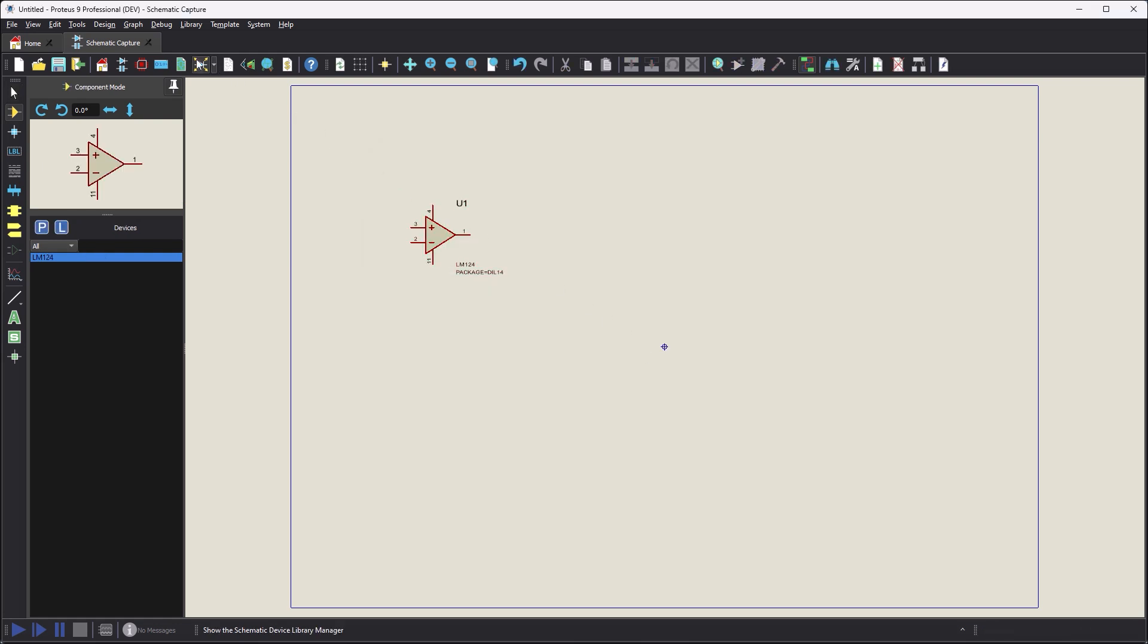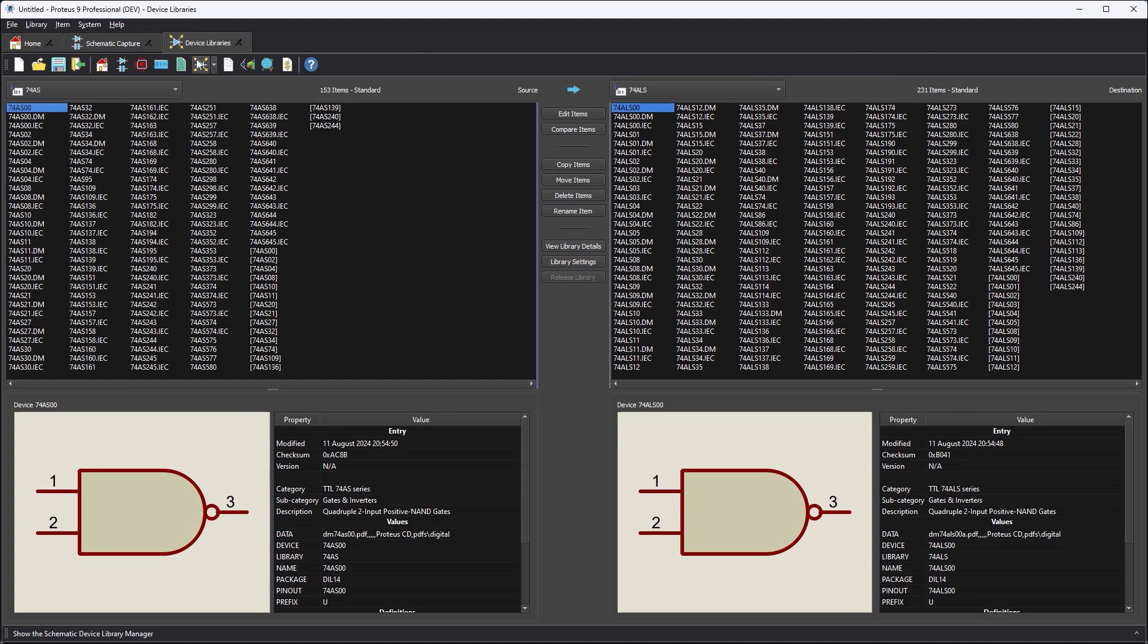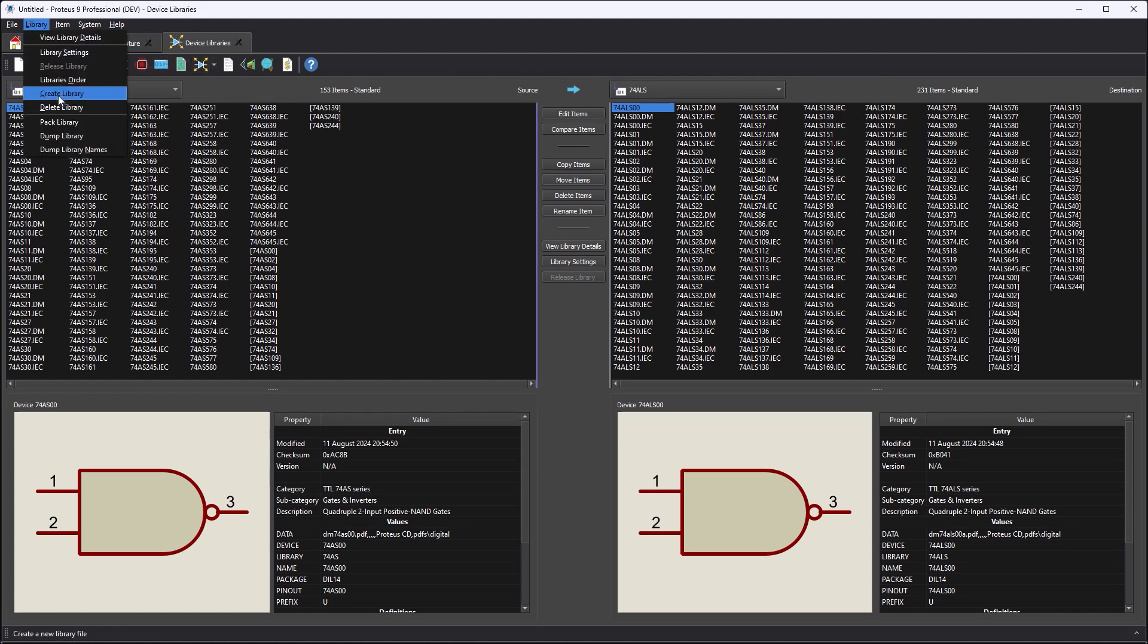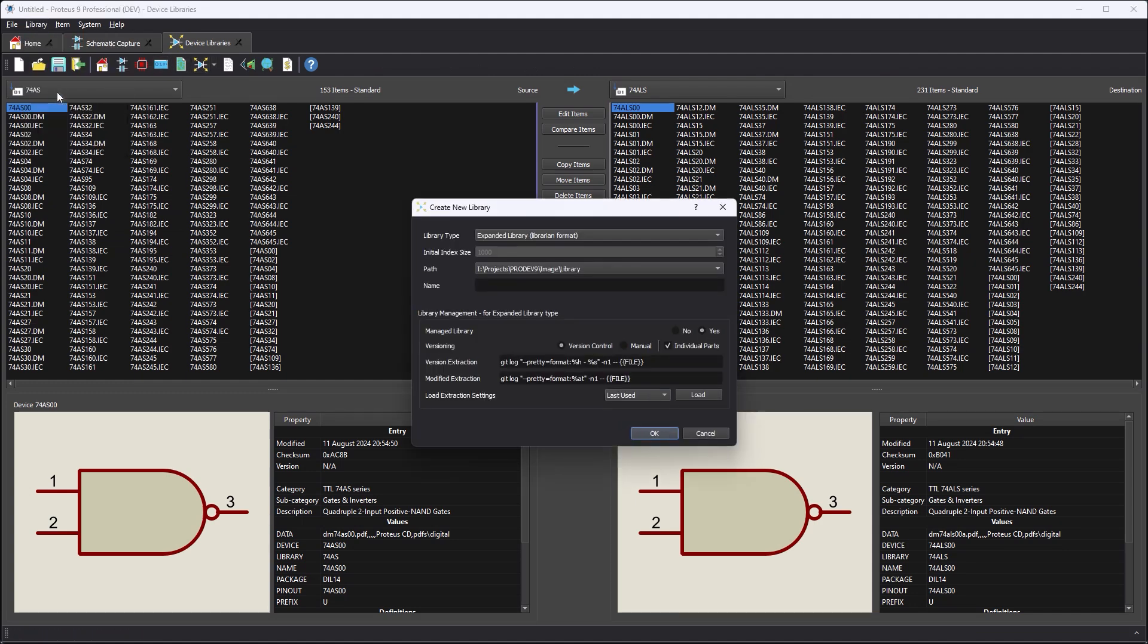Once the parts destined for a managed library have managed properties, the workflow largely takes place in the Library Manager module.